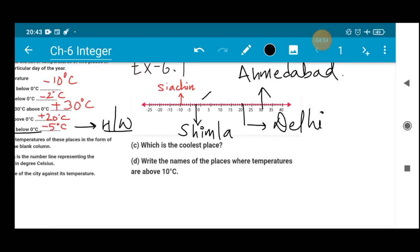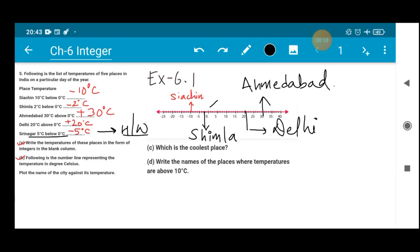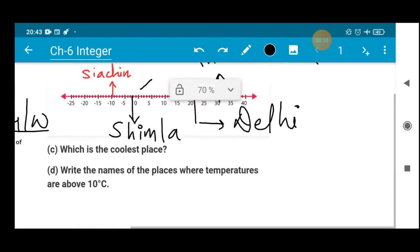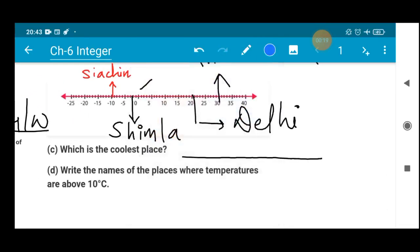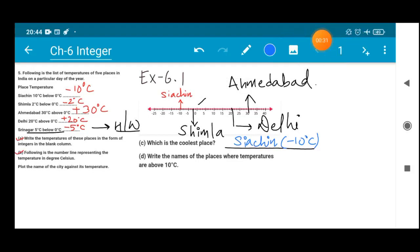Now part C asks for the coolest place. According to the number line and the temperature column, the coolest place is the one with the lowest temperature, which is minus 10 degree Celsius. There is no value below minus 10, so Siachin is the coolest place at minus 10 degrees Celsius. With this, we are done with part C.